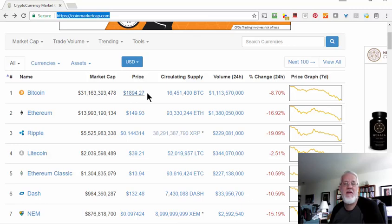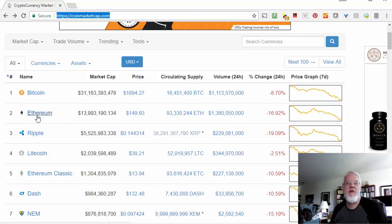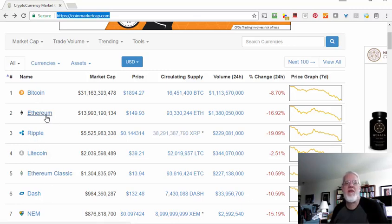Of course, if Bitcoin was to go up to $3,000 again, then that market cap price would go up a lot. You can see Ethereum is number two. Right now there's a concept they actually call the flippening — that is when Ethereum will rise above Bitcoin to become number one. It may be Ethereum or it could be any one of these other coins, but most people are guessing right now that Ethereum will be the next one to pop up to the top.